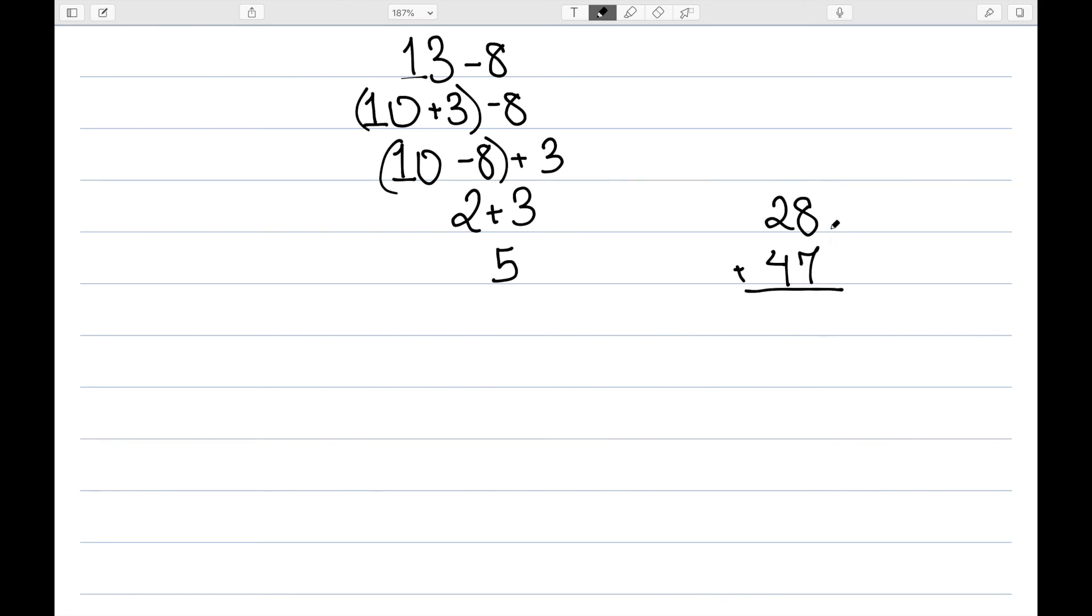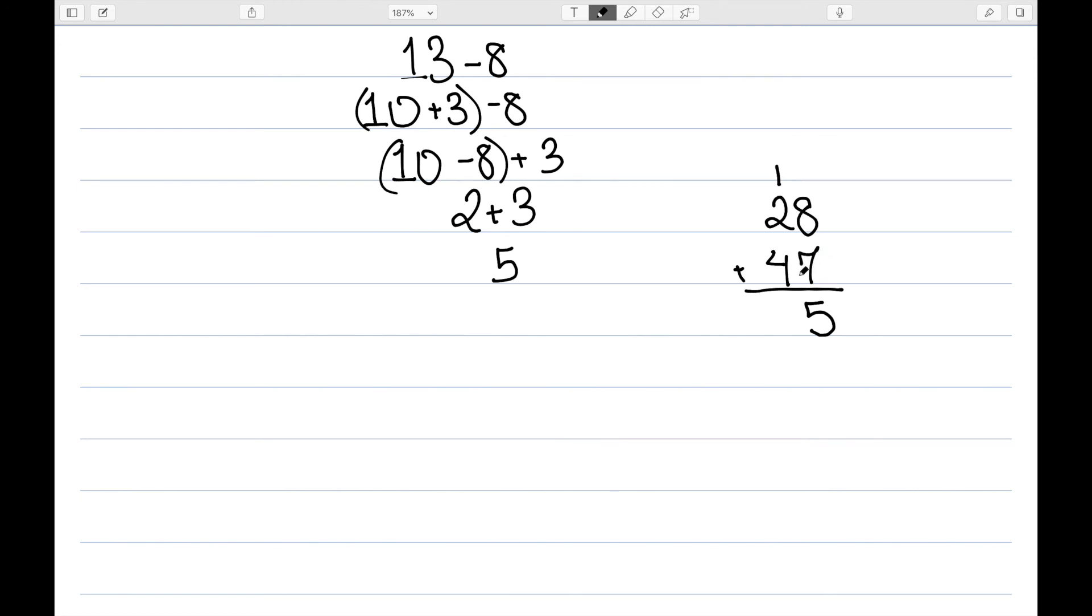When we think of a problem like 28 plus 47, the first step would be to add 8 plus 7, get 15, write down the 5 and carry the 1. But to understand this regrouping method, the child has to know that 8 plus 7 is 15, but also that 15 is 1 ten and 5 ones.